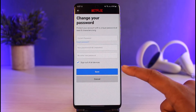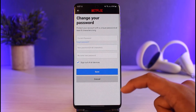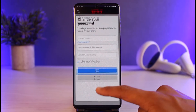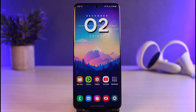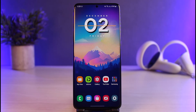After you tap Save, all of the devices currently logged into your Netflix account will be forcibly removed. And that's all it takes to stop someone from using your Netflix account. We hope the video was really helpful. If it did, make sure to leave a like and subscribe to our channel. Leave any questions in the comments — thank you for watching, and see you soon in our next video.